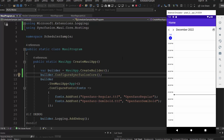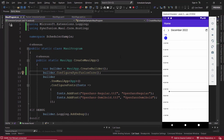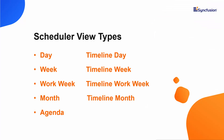The MAUI scheduler control is displayed with the system's current date. By default, the scheduler is loaded with the day view. If I want to load a different view, I can choose any one of the views supported by the Syncfusion MAUI scheduler, like day, week, workweek, month, and so on.